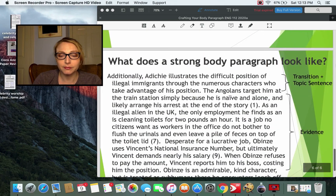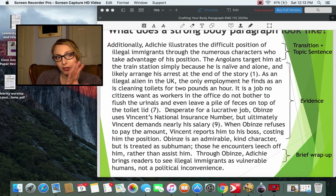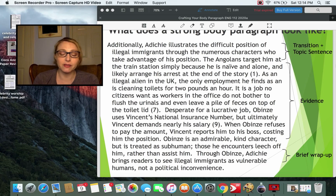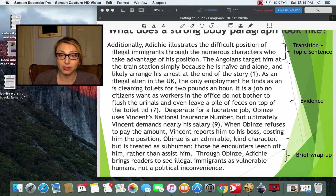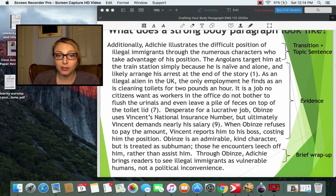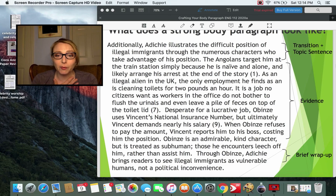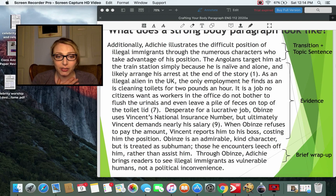Here is an example paragraph sticking with the thesis about Adichie using her story Checking Out to create empathy for illegal immigrants: 'Additionally, Adichie illustrates the difficult position of illegal immigrants through the numerous characters who take advantage of Obinze's position. The Angolans target him at the train station simply because he is naive and alone, and likely arrange his arrest at the end of the story. As an illegal alien in the UK, the only employment he finds is cleaning toilets for two pounds an hour — a job no citizen wants, as workers do not bother to flush the urinals and even leave feces on top of the toilet lid. Desperate for a lucrative job, Obinze uses Vincent's national insurance number, but ultimately Vincent demands nearly half his salary. When Obinze refuses to pay, Vincent reports him to his boss, costing him the position. Obinze is an admirable, kind character but is treated as subhuman. Those he encounters leech off him rather than assist him. Through Obinze, Adichie brings readers to see illegal immigrants as vulnerable humans, not a political inconvenience.'